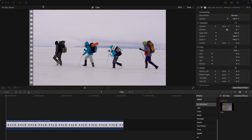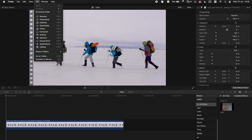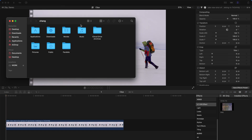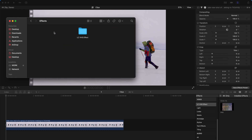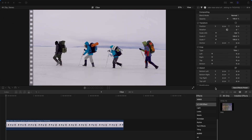After that, go to Go, Home, Movies, Motion Templates, Effects and put this file in there, then restart your Final Cut Pro.